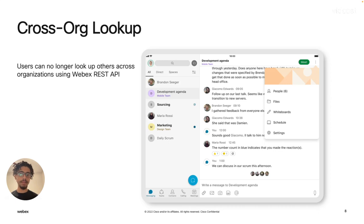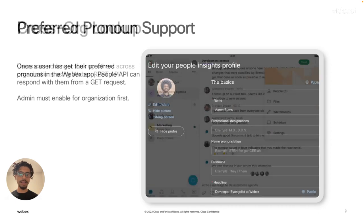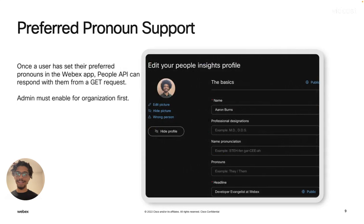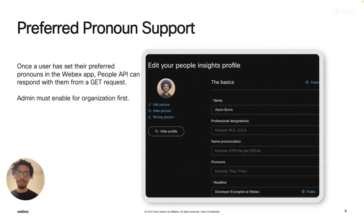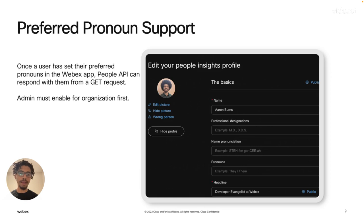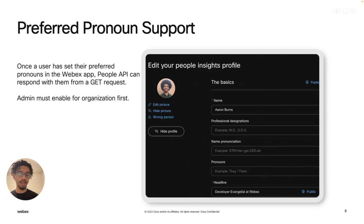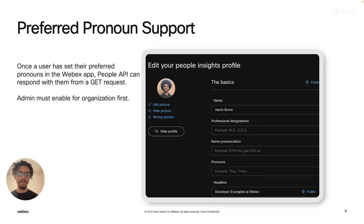And then lastly is another great one, preferred pronoun support. This is one we've been waiting on as well. Right now, the way this works is that the WebEx people API will return a user's pronouns in the exact form that they set them once they've actually set them and an administrator has enabled them.